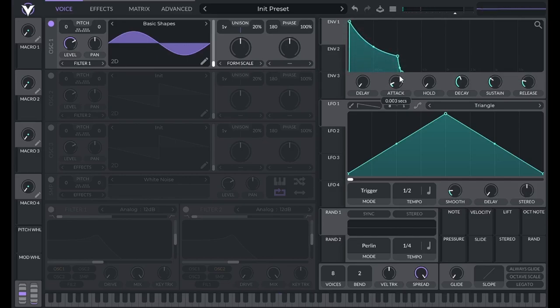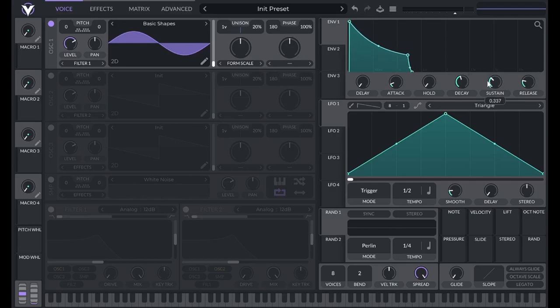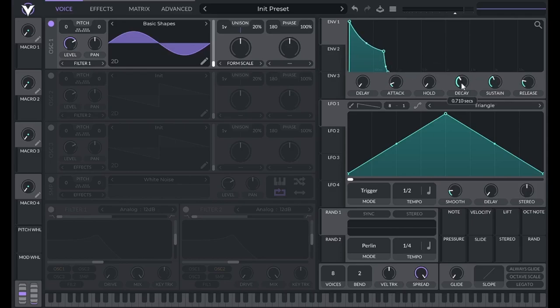Decay is the time it takes the sound to go from maximum amplitude to this amplitude. This amplitude is determined by the sustain knob. Sustain is the only amplitude control. All the others are for time.